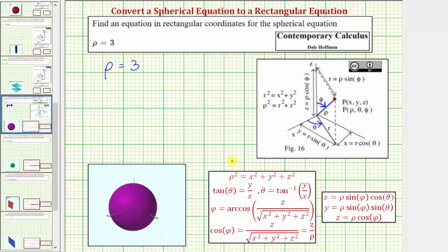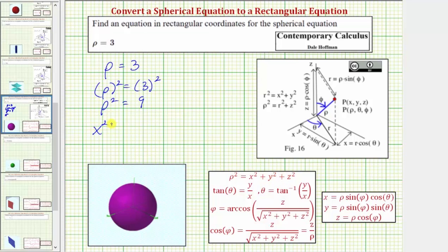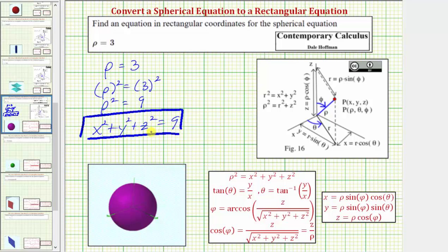Looking at the equations below, notice we have rho squared equals x squared plus y squared plus z squared. Instead of solving for rho, let's square both sides of the given equation, which gives us rho squared equals nine. Now we can perform a substitution for rho squared, giving us x squared plus y squared plus z squared equals nine. The equation only contains x, y, and z, so it is in rectangular form. We should recognize this as a sphere centered at the origin with a radius of three.